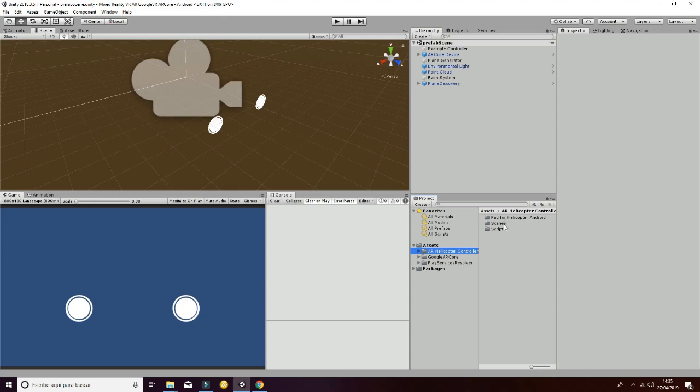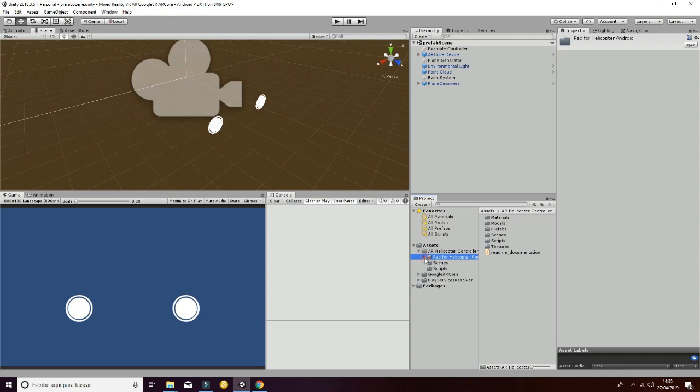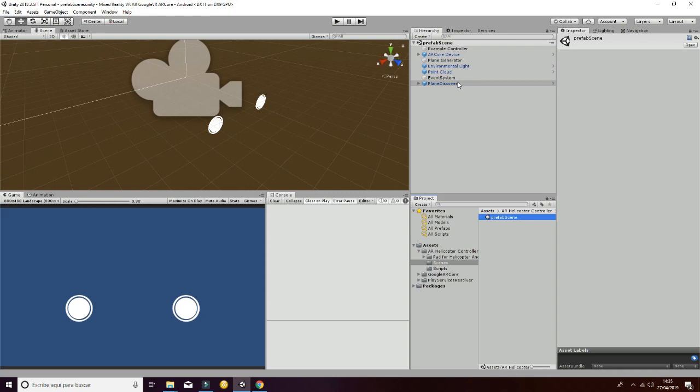The first one is the PadHelicopterAndroid. That will be an independent package that you can use for Android in order to move a helicopter in your game. If you go to Scenes, to the PrefabScene, you will have the following game objects on your hierarchy.